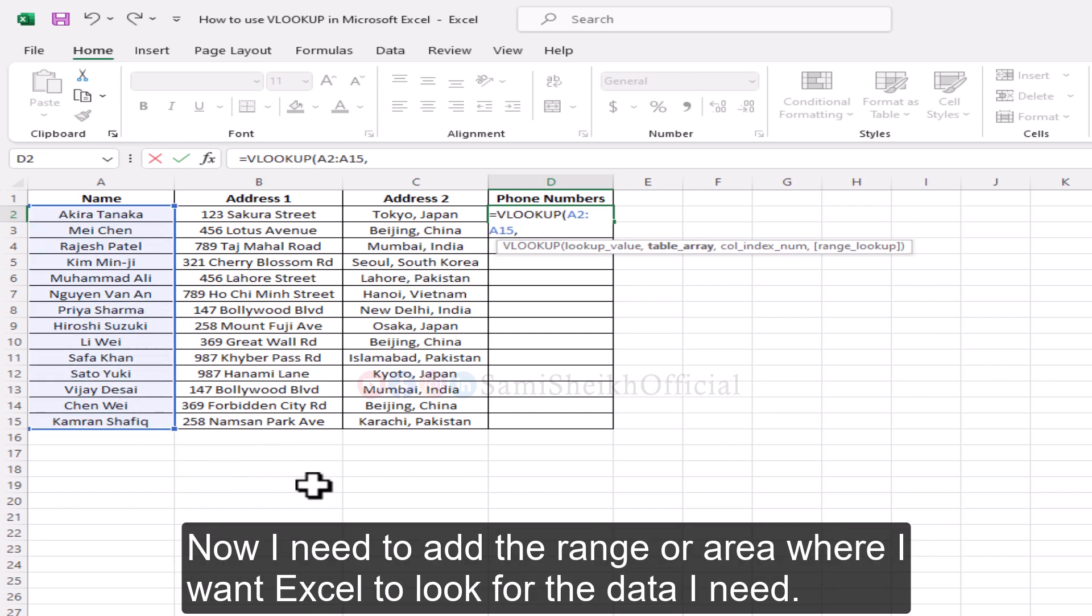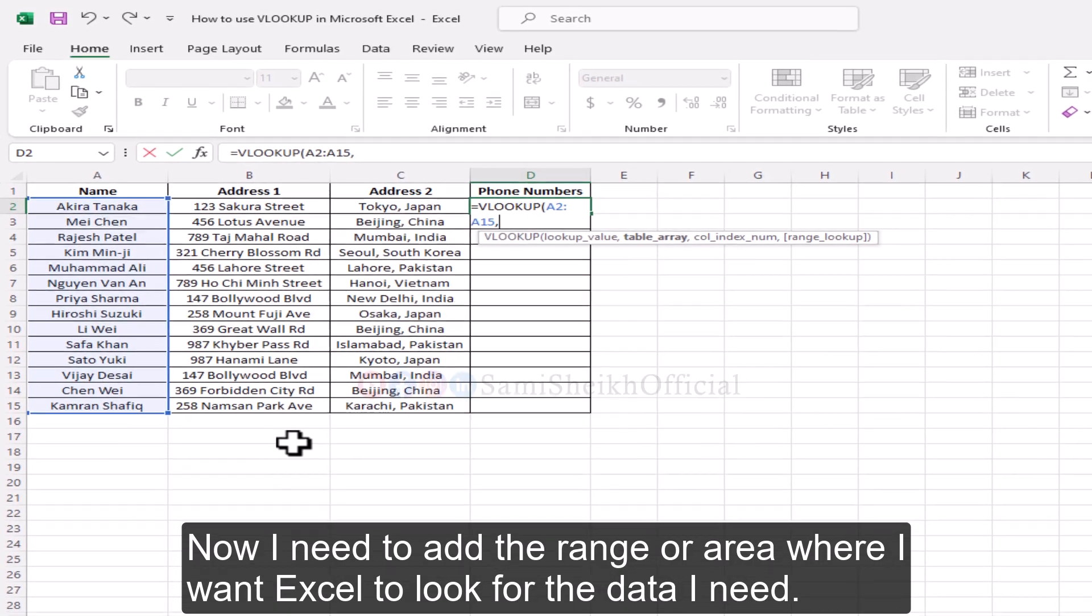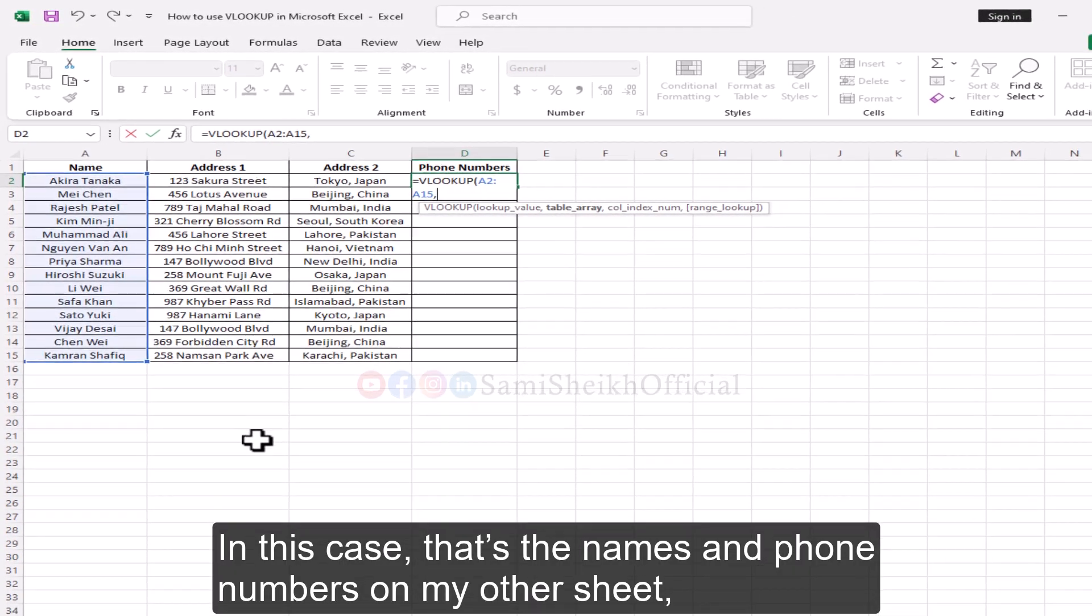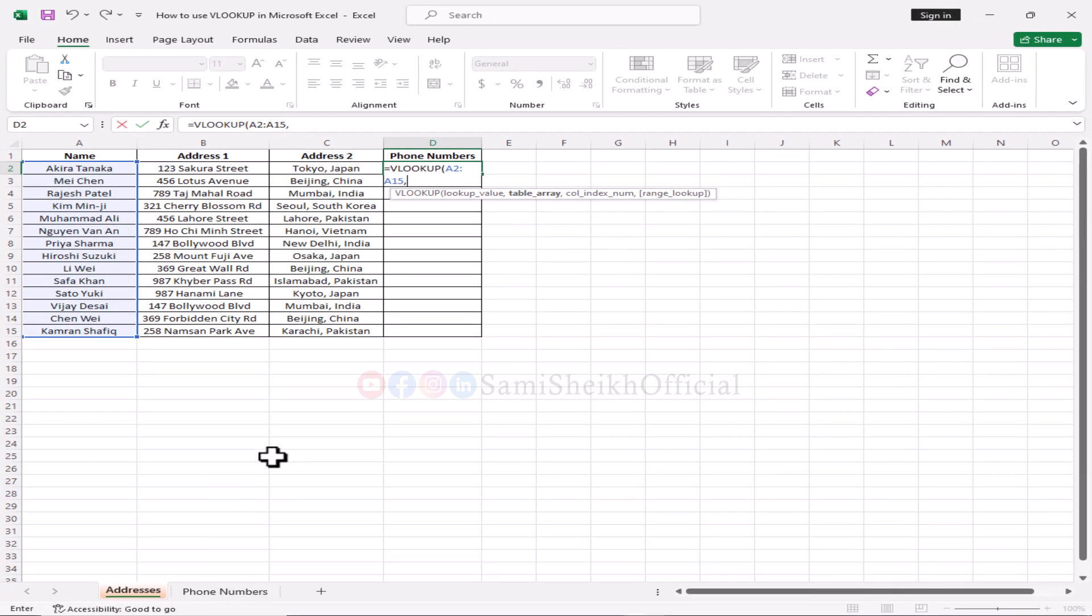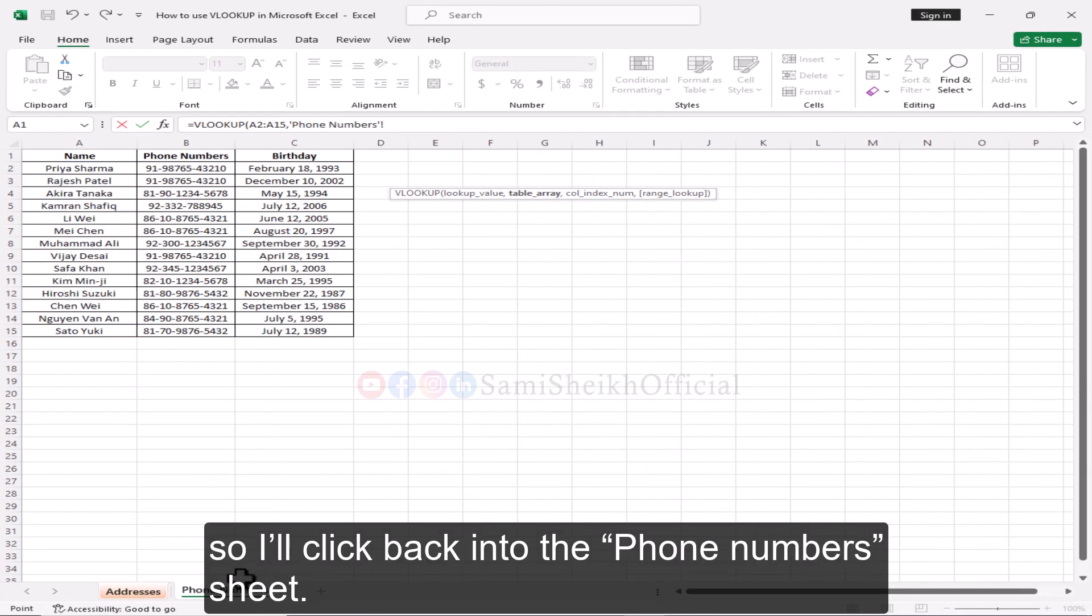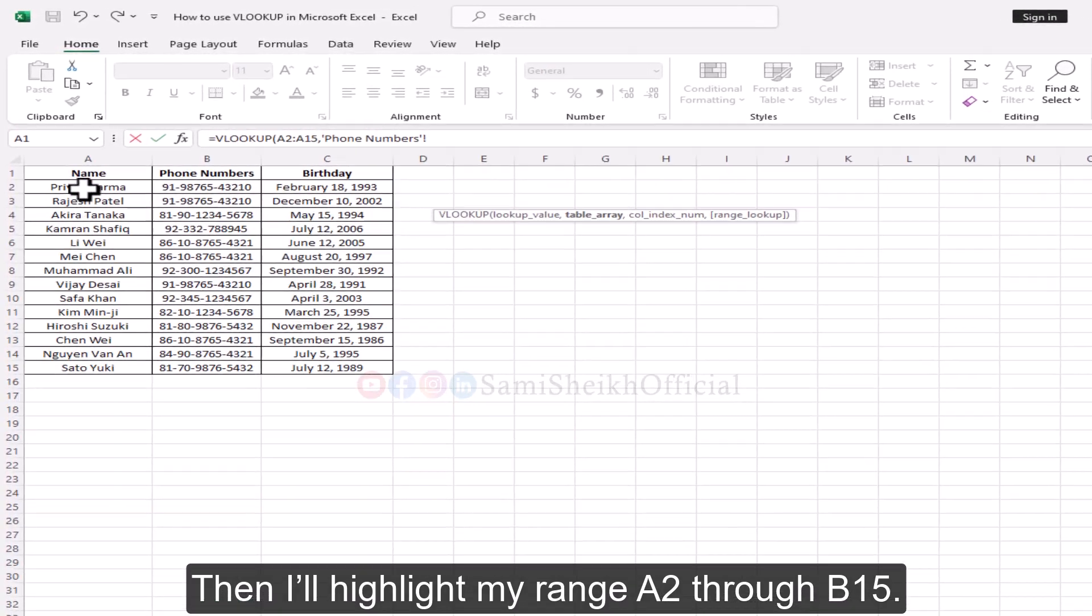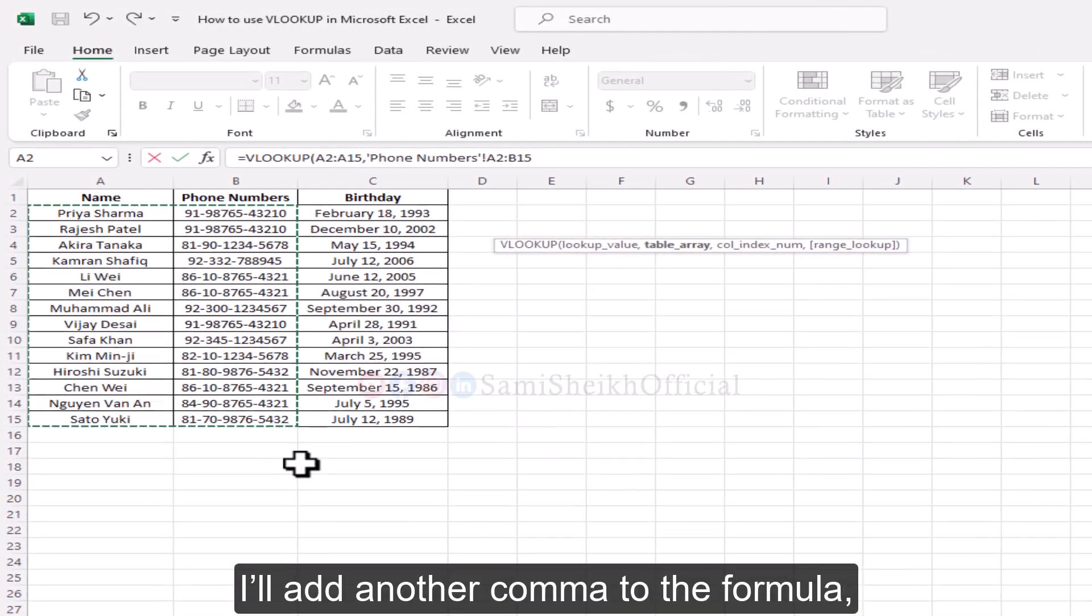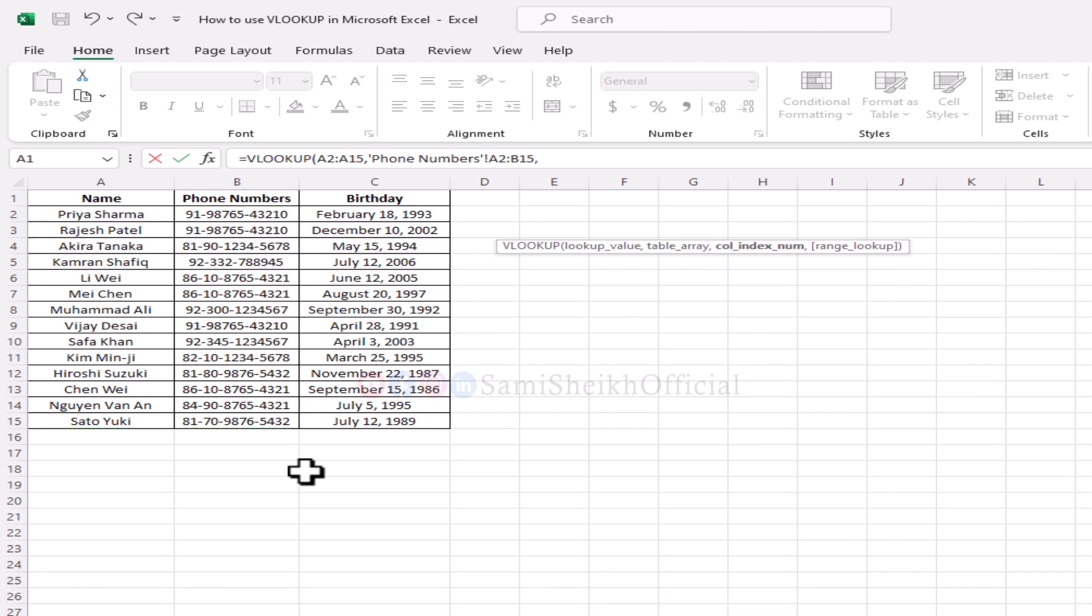Now I need to add the range or area where I want Excel to look for the data I need. In this case, that's the names and phone numbers on my other sheet. So I'll click back into the phone numbers sheet. Then I'll highlight my range A2 through B15. I'll add another comma to the formula.